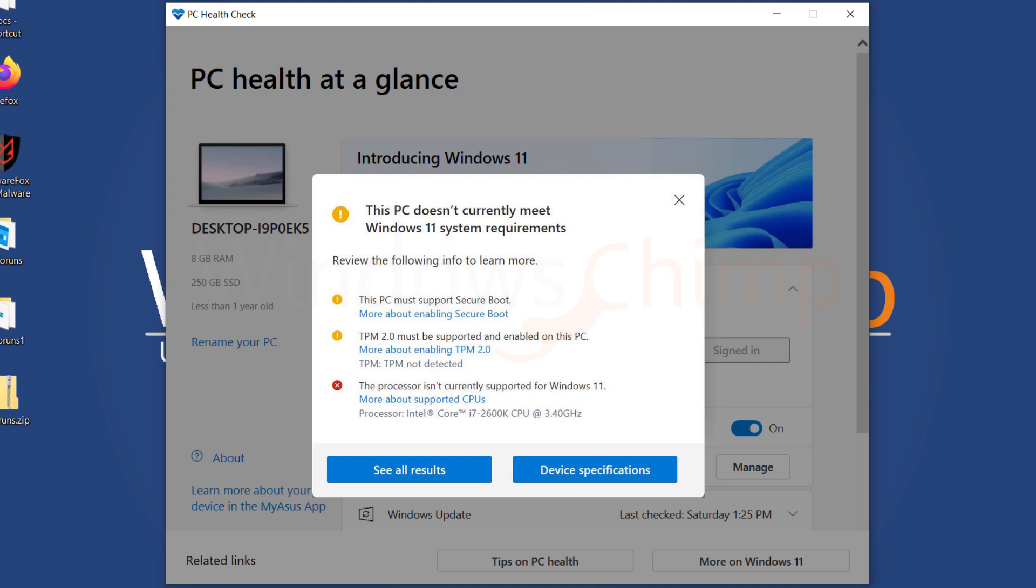Now that you know what your PC lacks, you can follow the instructions to fulfill the requirement. You don't need to apply all the fixes, only apply those that are missing.